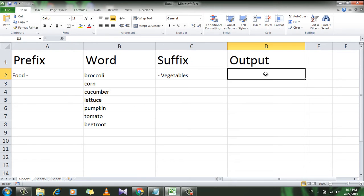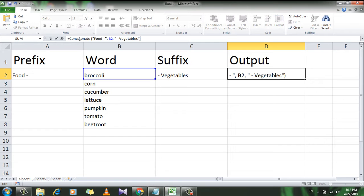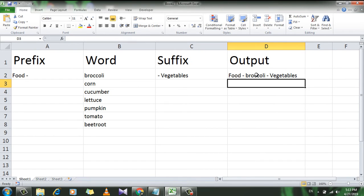The first procedure is to write the formula. I'm going to write the prefix inside the formula, then select the word, then write the suffix. I have already written it and I'm going to paste it. You can see the function is CONCATENATE — I have written the word 'food', which is in cell A2, then I select cell B2 where the different vegetable names are, selecting the first one.